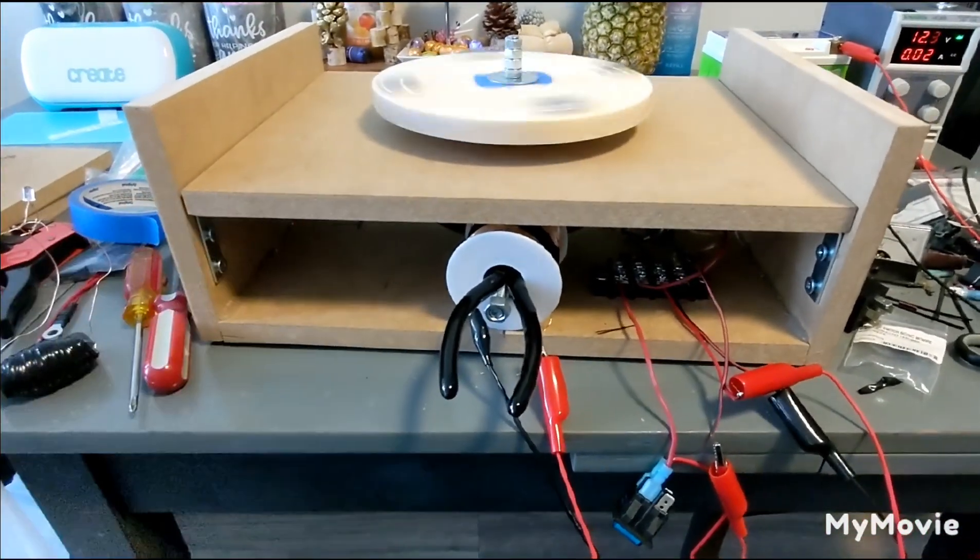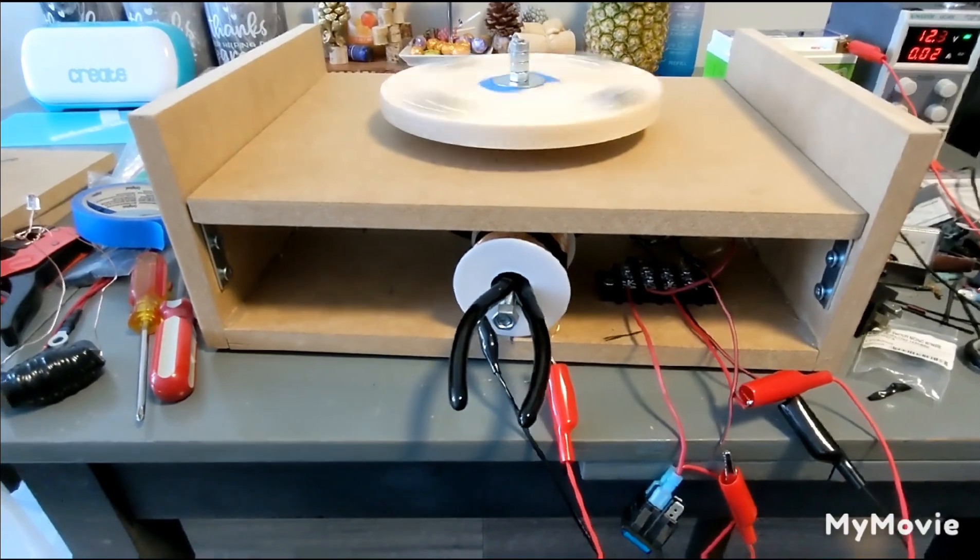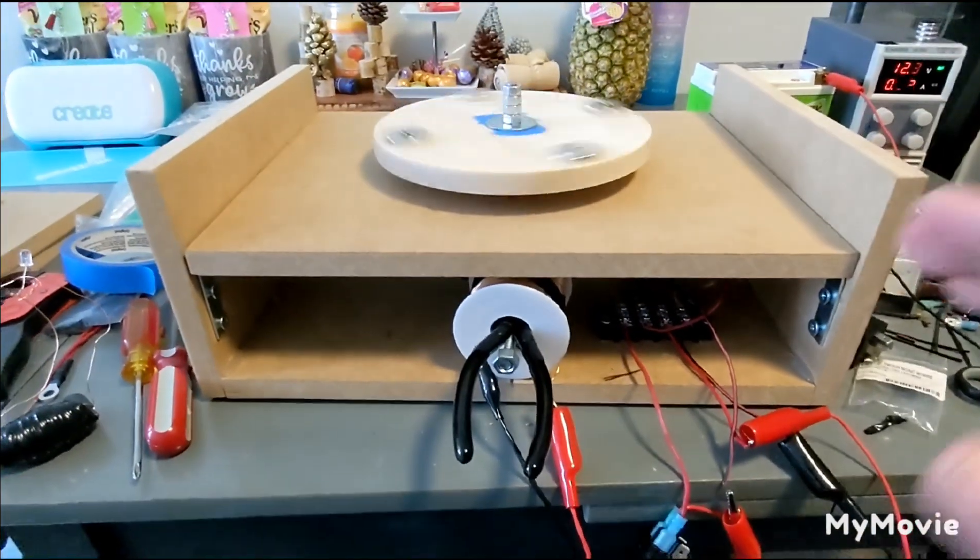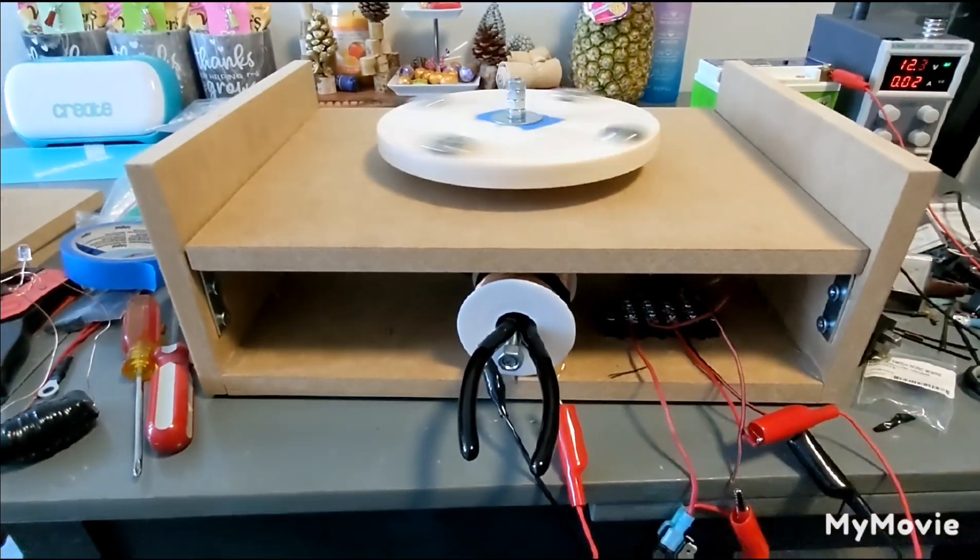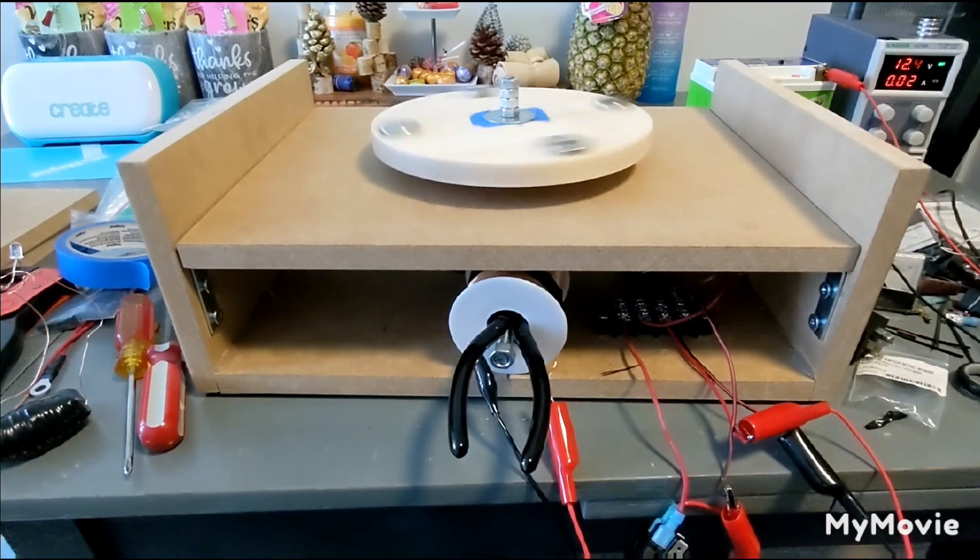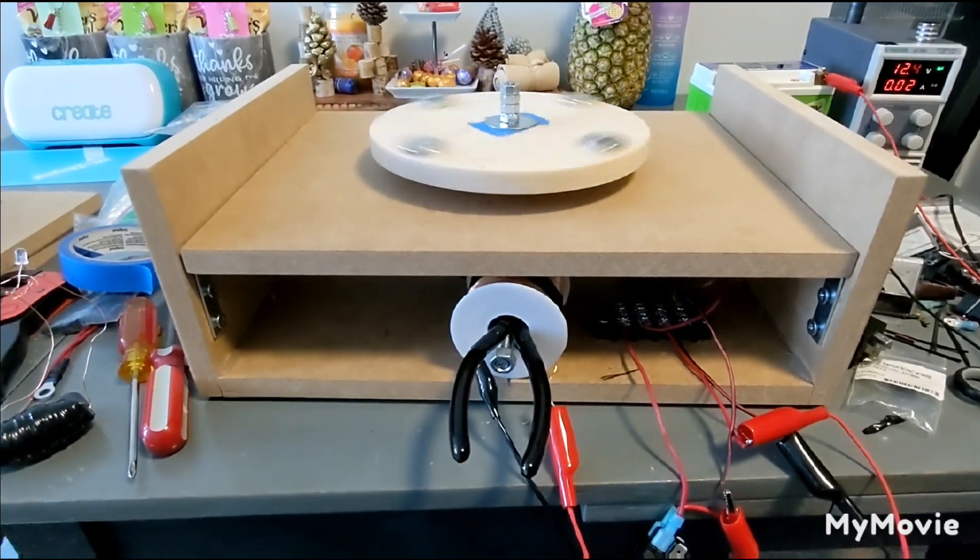This is the Adams motor configuration using spark gap switch. I haven't got it hooked up to anything right now.